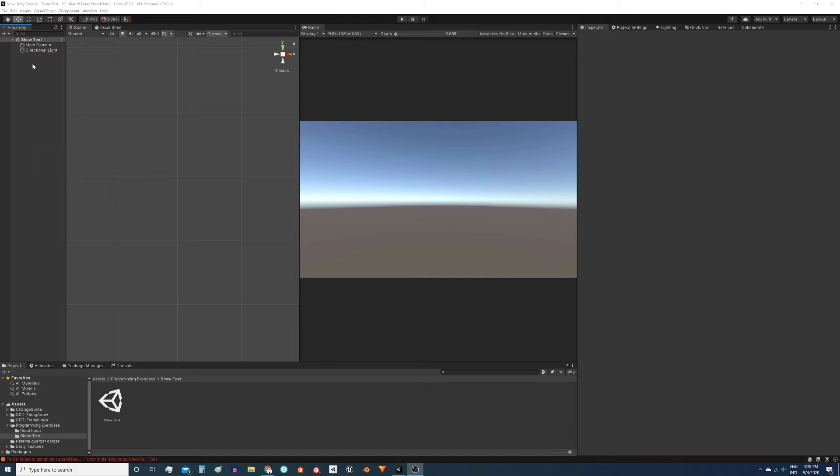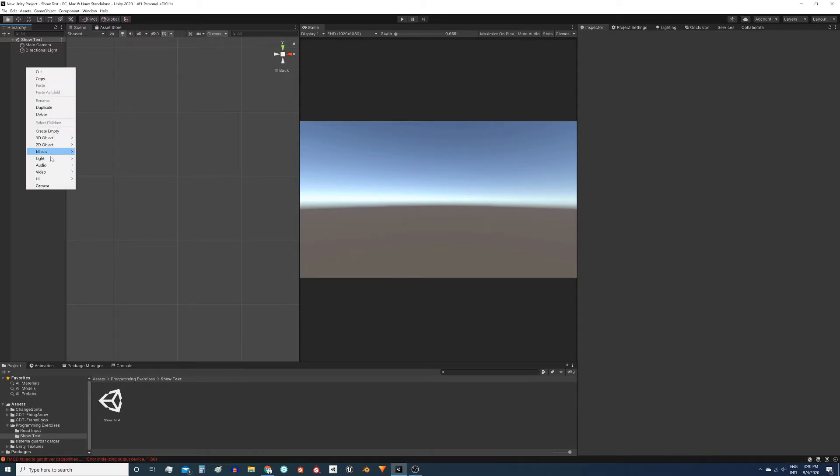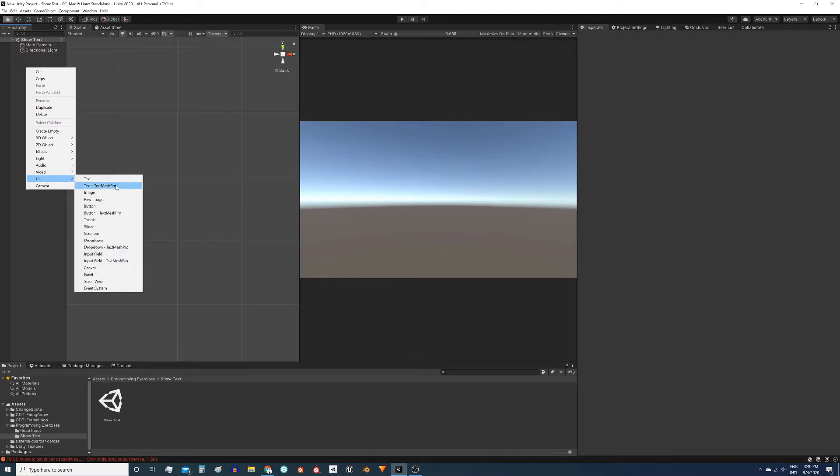Let's see how to display text on screen in Unity. For that we need an object that can render the text. In this case we will use the text component of the canvas. Right click in the hierarchy UI and choose the first option, text.